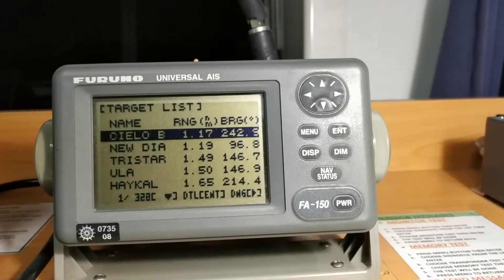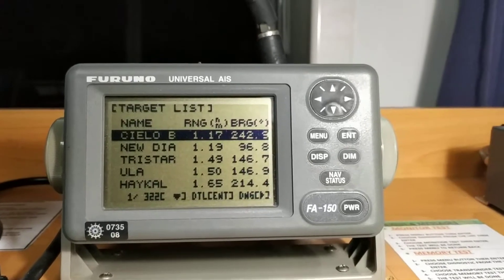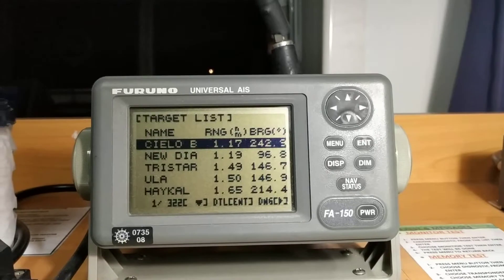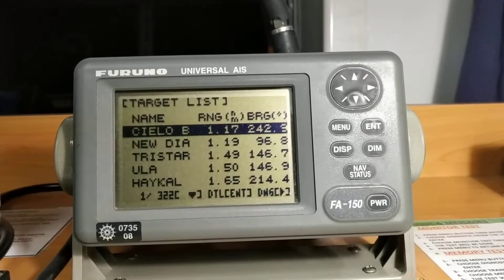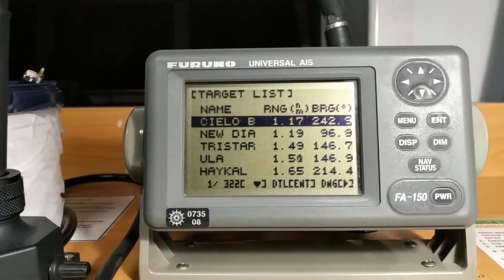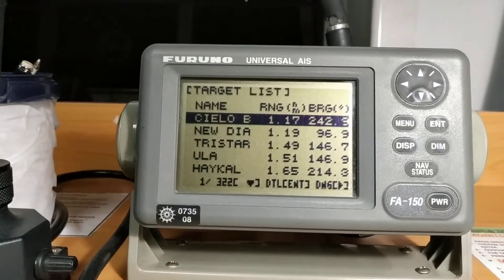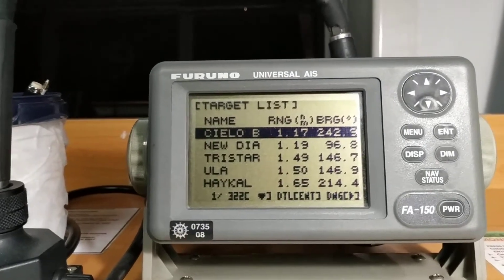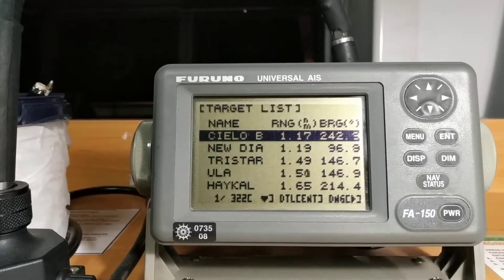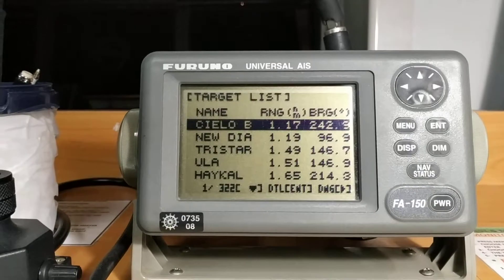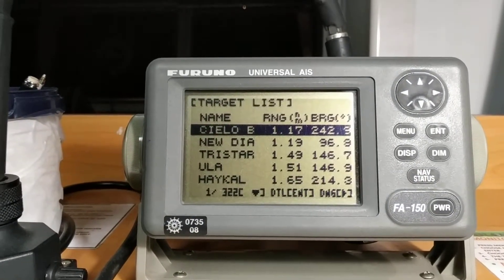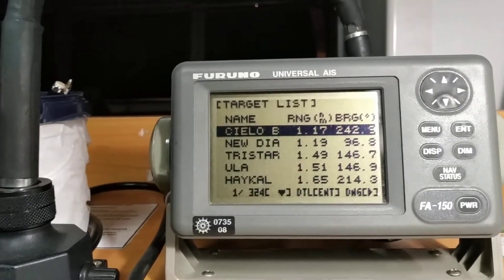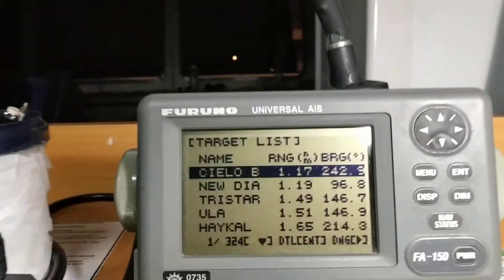In the previous video I gave you an introduction to the basic functions of AIS and how to use it. In this video I will explain further how you can send or receive a message, or transmit a message using AIS, and what type of tests you need to perform on board.